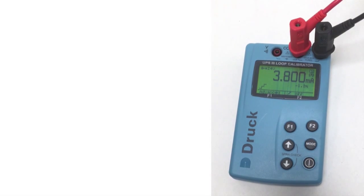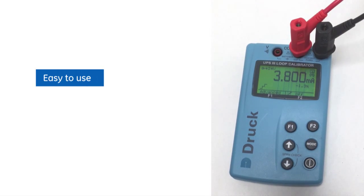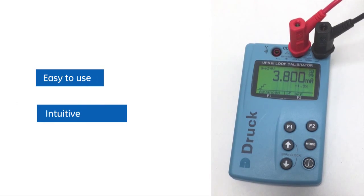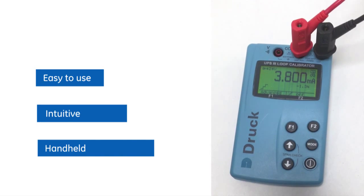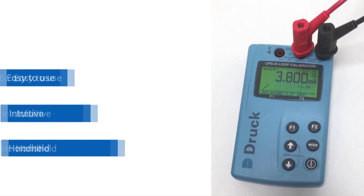Overall, the UPS is a really easy to use intuitive handheld loop calibrator. Thank you for listening.